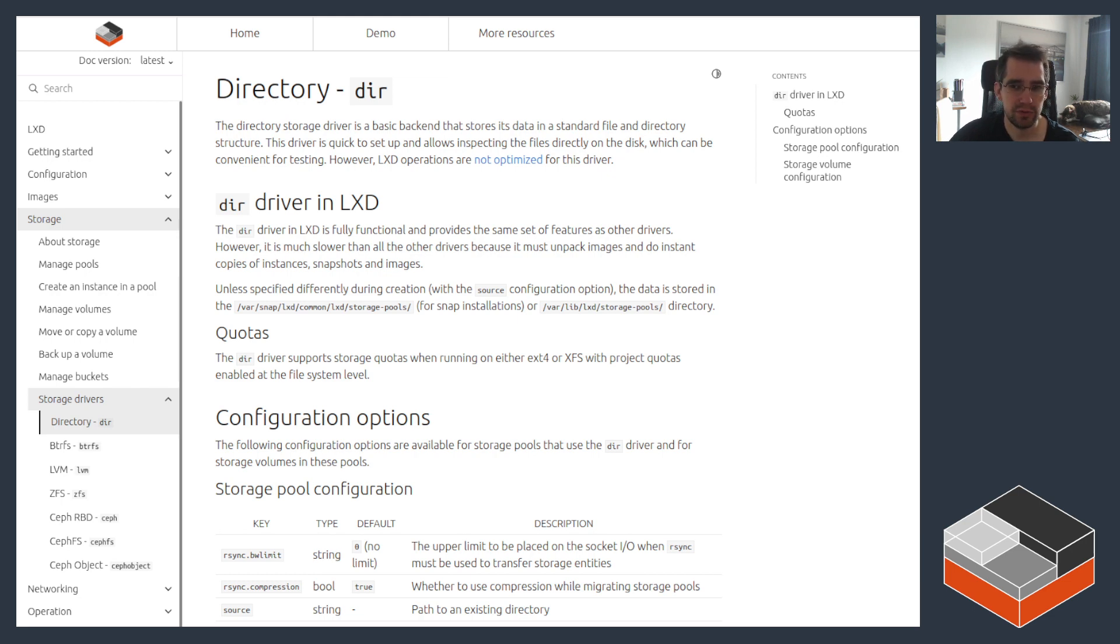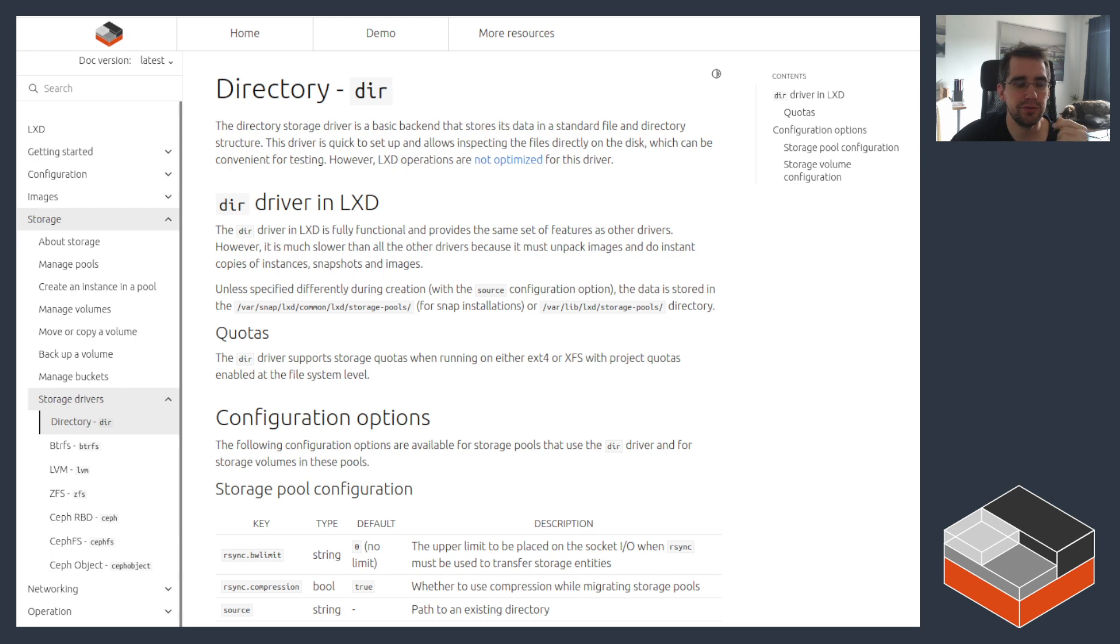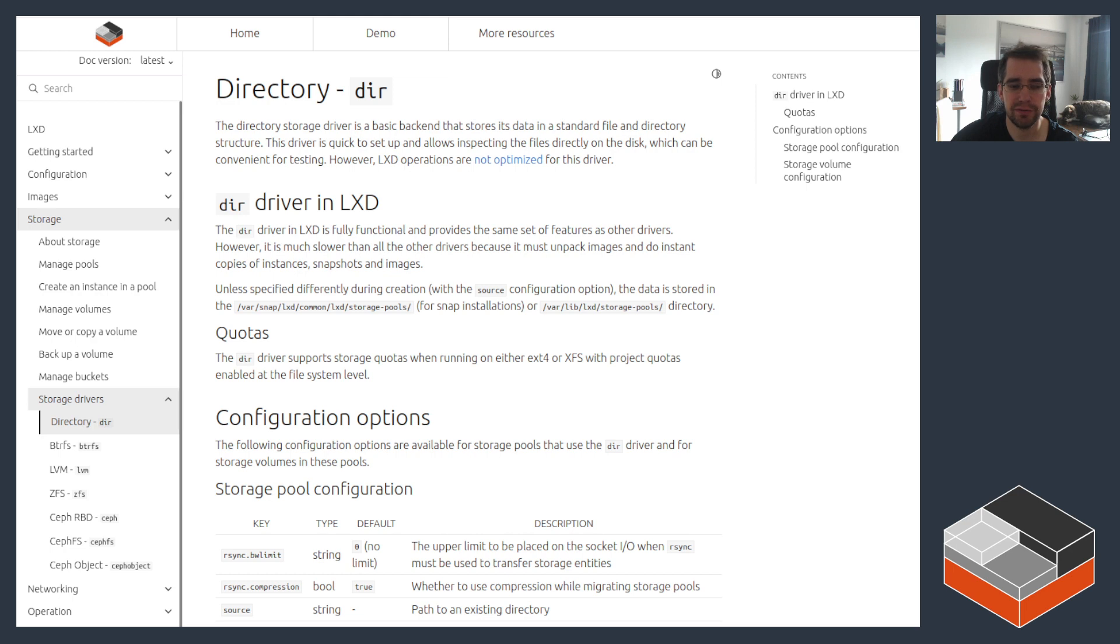So why would you want to use this? Well, it is quite useful if you don't want to pre-allocate any kind of storage for LXD, if you don't want to use any other kind of storage driver, if you don't want to have to set up LVM or BTRFS, ZFS, anything like that.